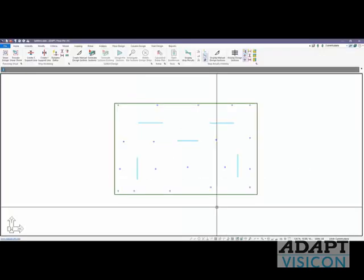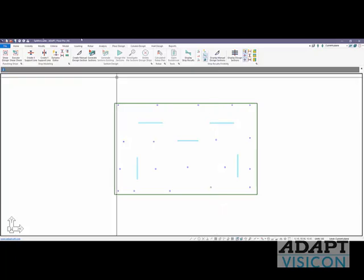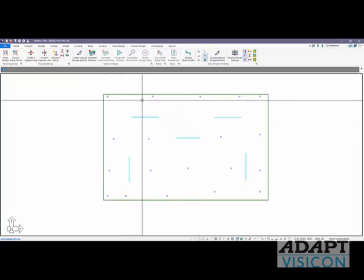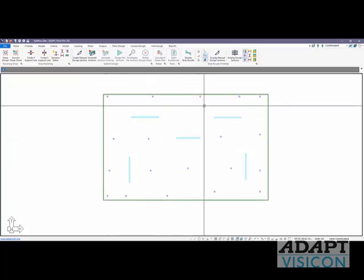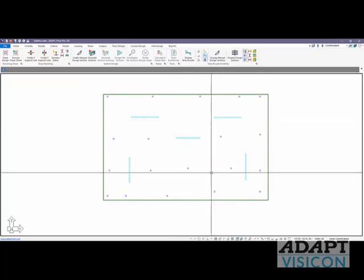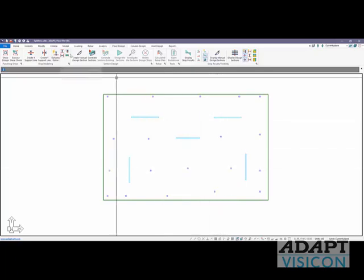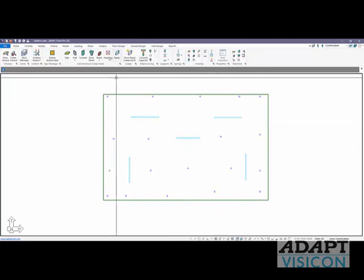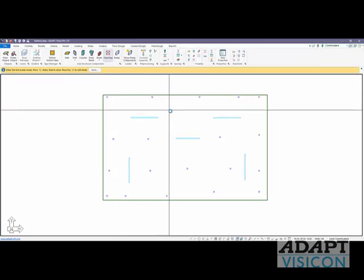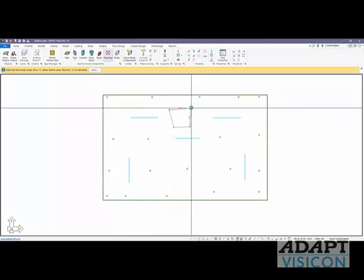We'll go ahead now and open a model in Adapt FloorPro. This model has several columns, also walls. We're going to model some random openings just to give some variety and complexity to the model. So I'll use the opening option here.